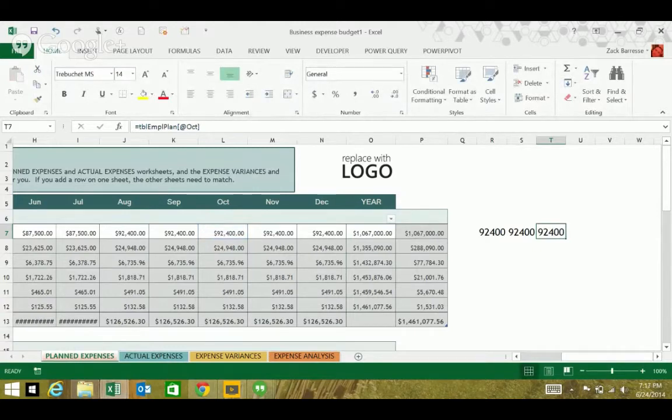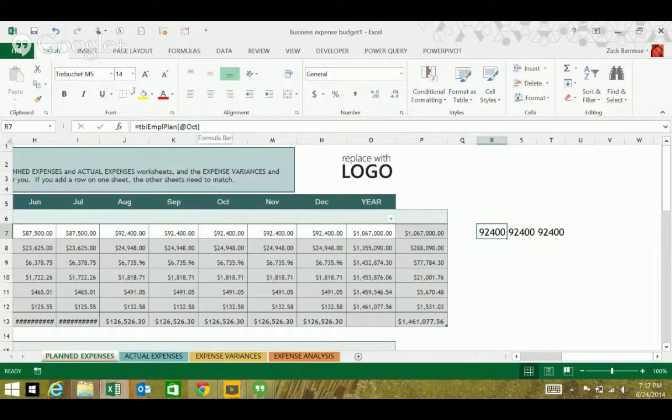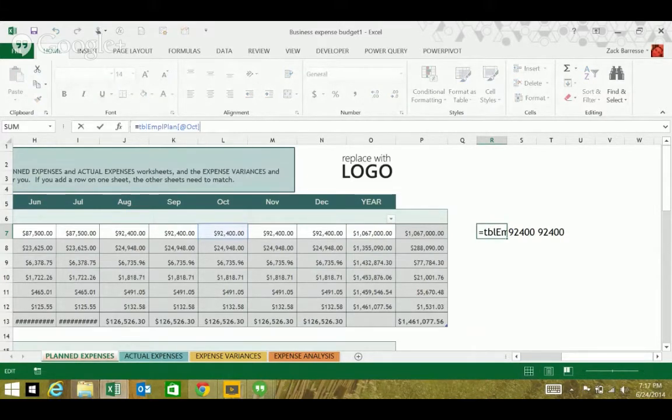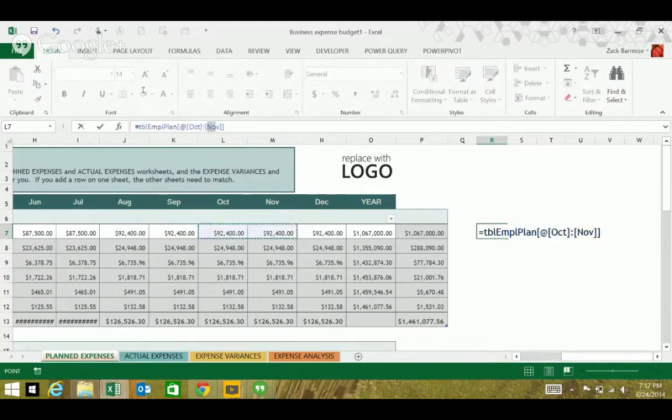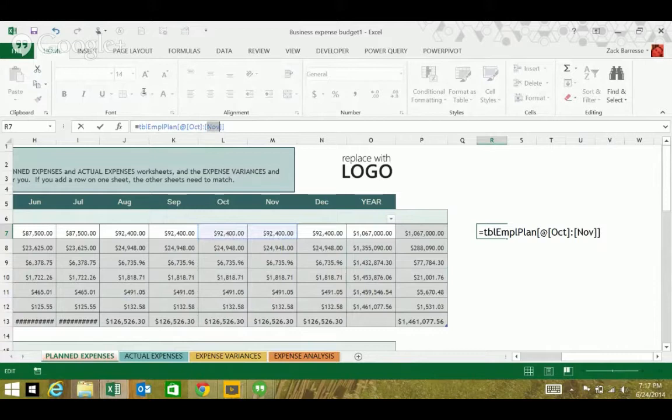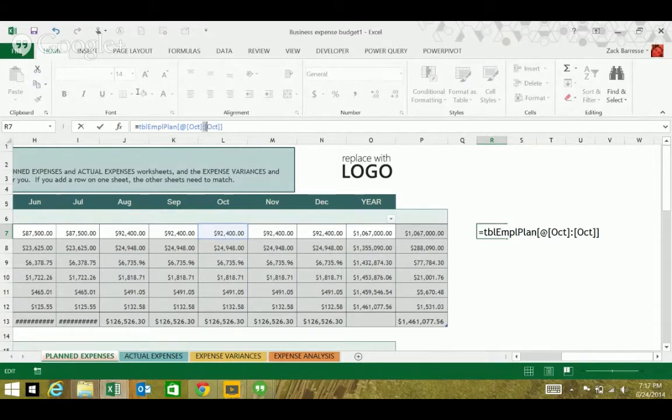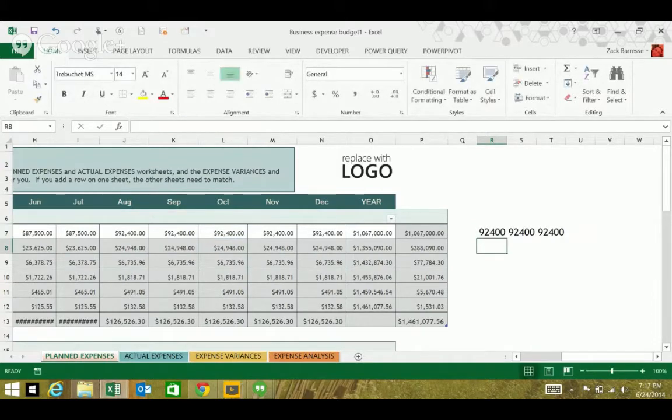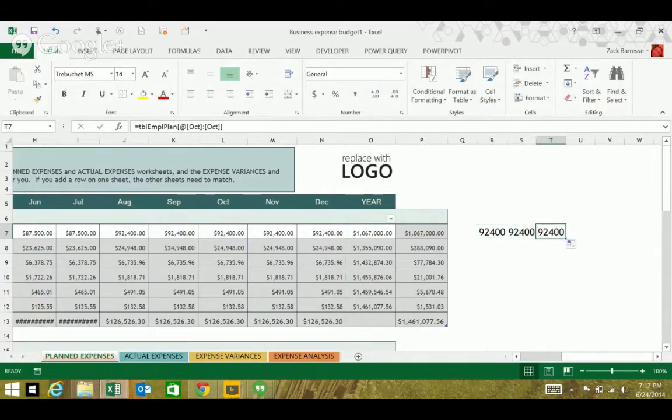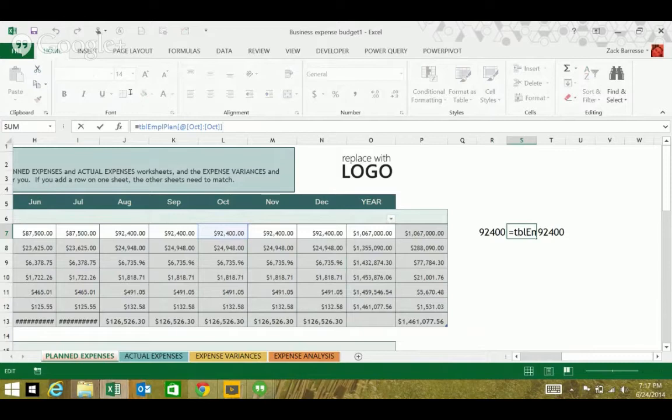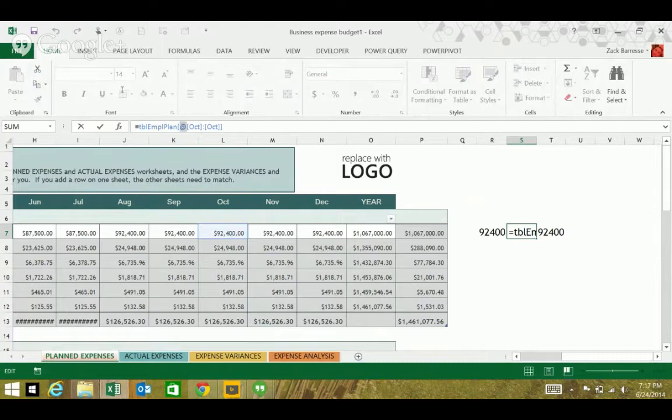So, to keep absolute cell referencing, well, the poor man's way is to copy and paste. But instead, if I said October through October and used it as a multi-column structured reference, then that will stay absolute if I use the fill handle. So, the way to use absolute referencing with structured references is to do a multi-column reference.